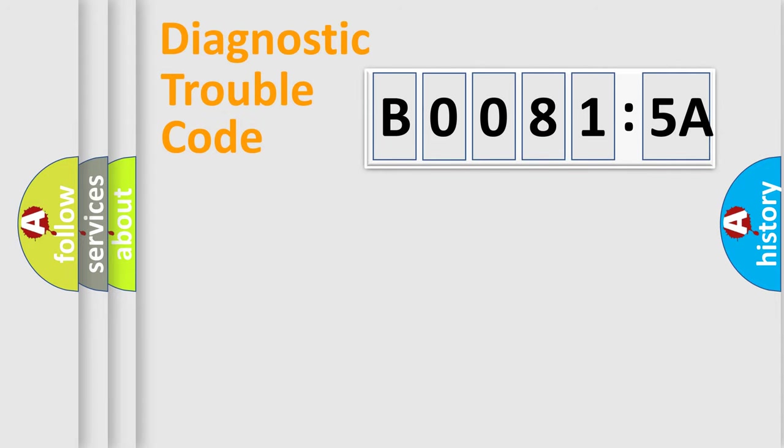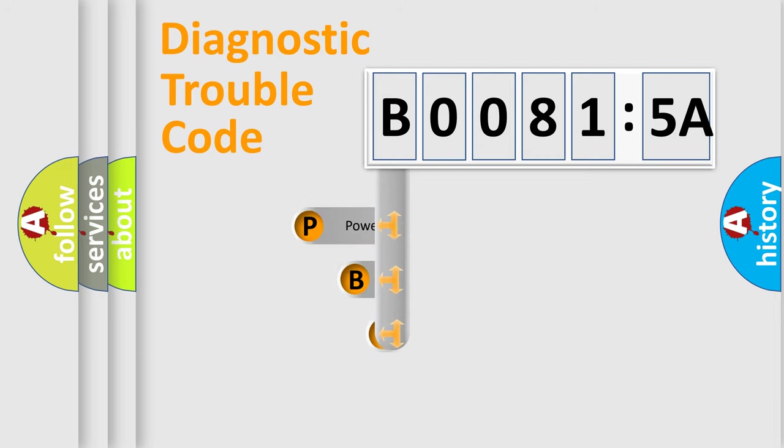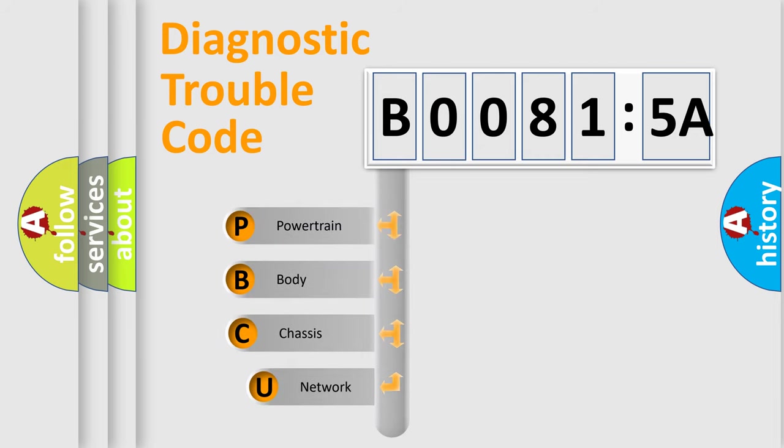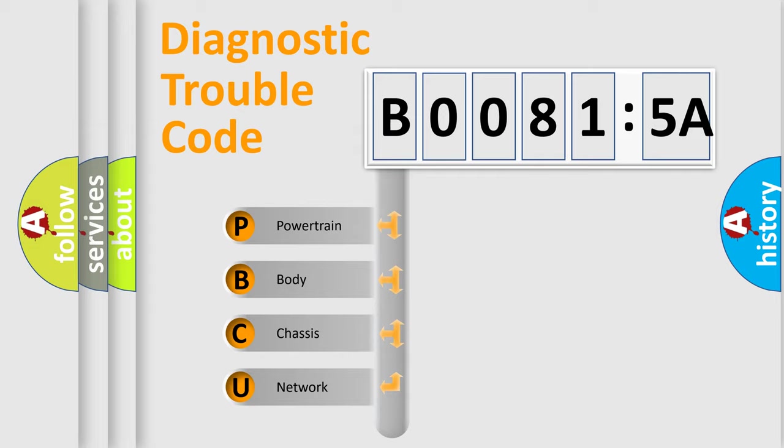First, let's look at the history of diagnostic fault code composition according to the OBD2 protocol, which is unified for all automakers since 2000. We divide the electric system of automobiles into four basic units.